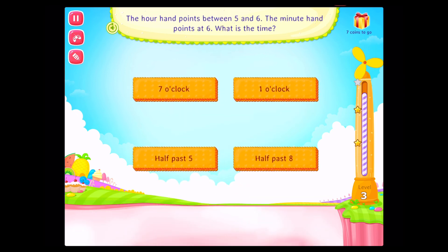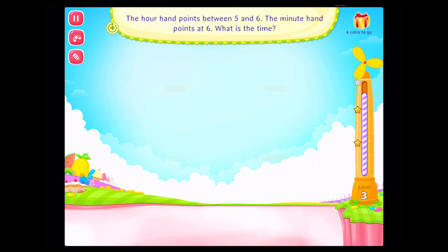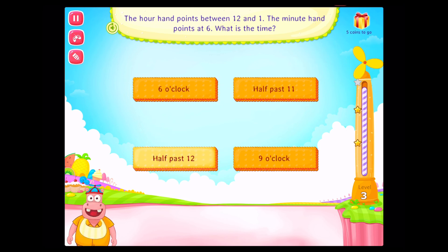The hour hand points between 5 and 6. The minute hand points at 6. What is the time? That's right! The hour hand points between 12 and 1. The minute hand points at 6. What is the time? You rock!